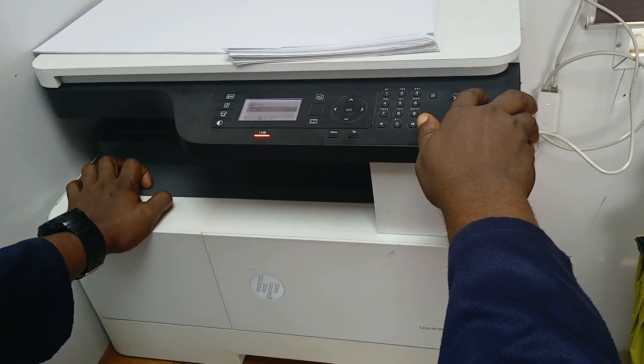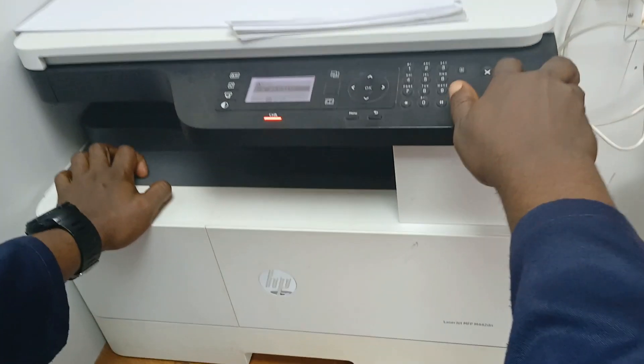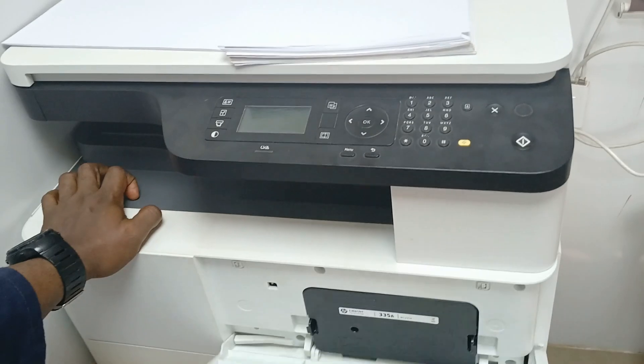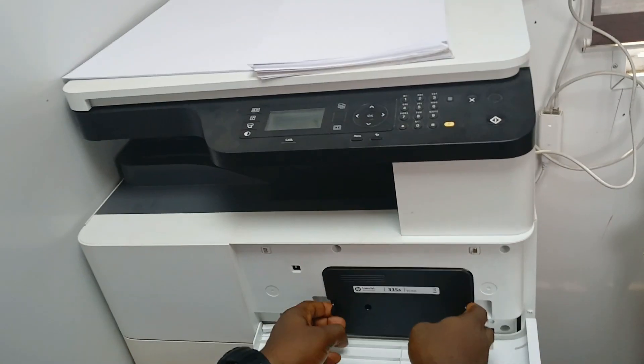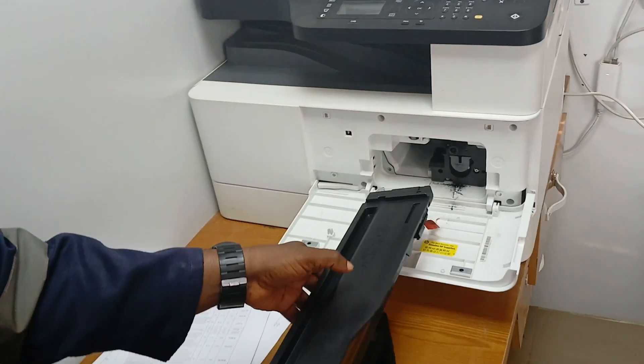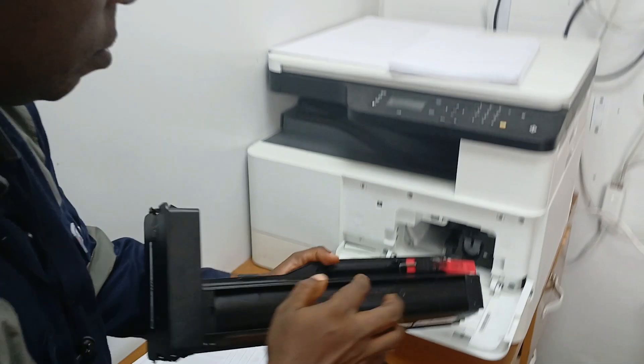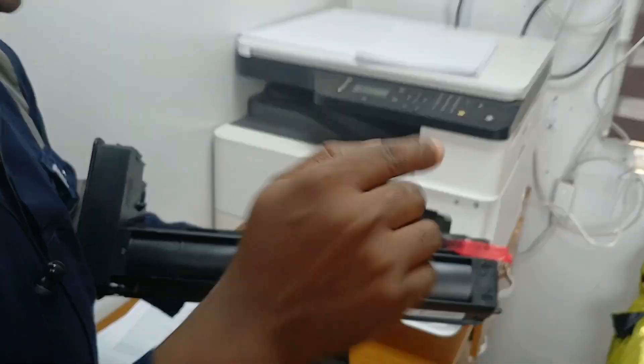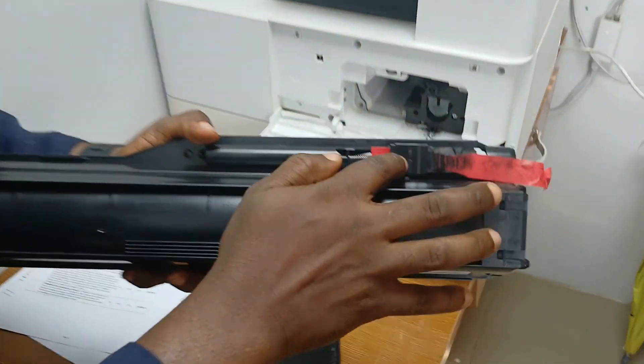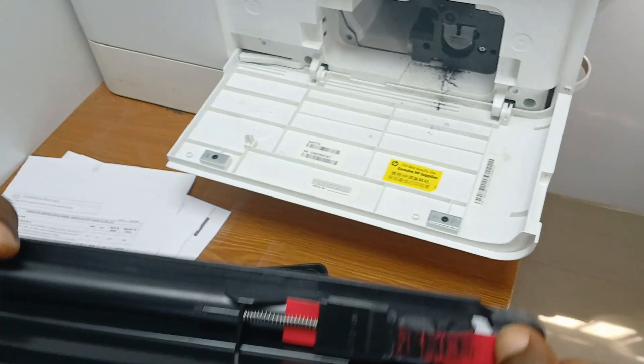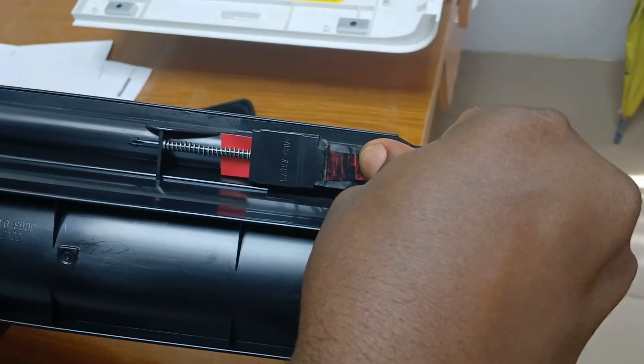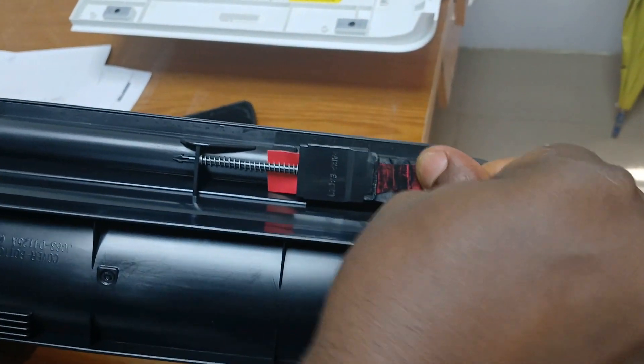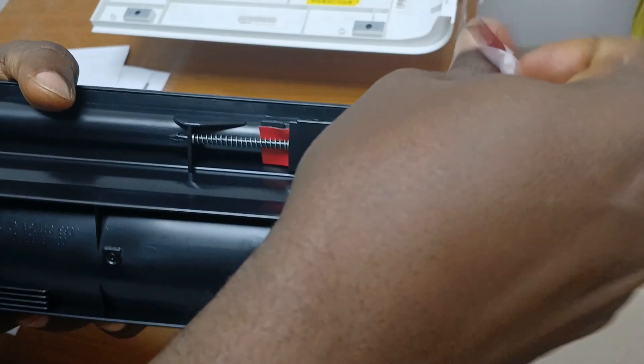So we'll power off our printer, we'll bring out the toner cartridge. Wonderful, look at the problem. You can see here that the red strap has blocked the access where the toner could pass.